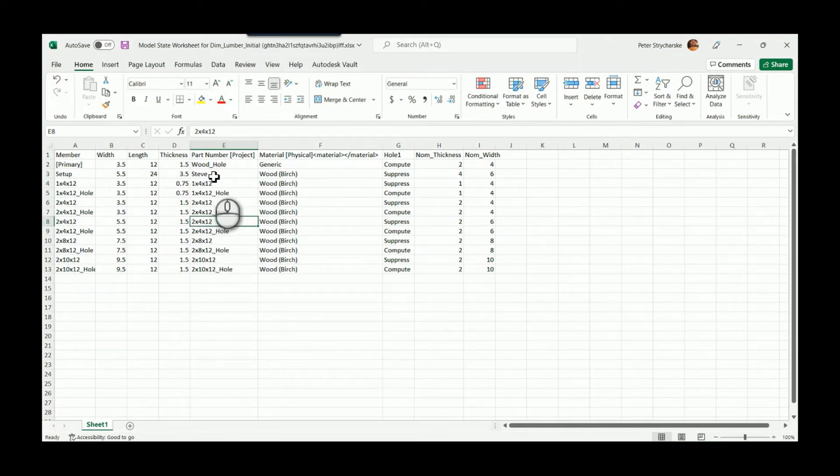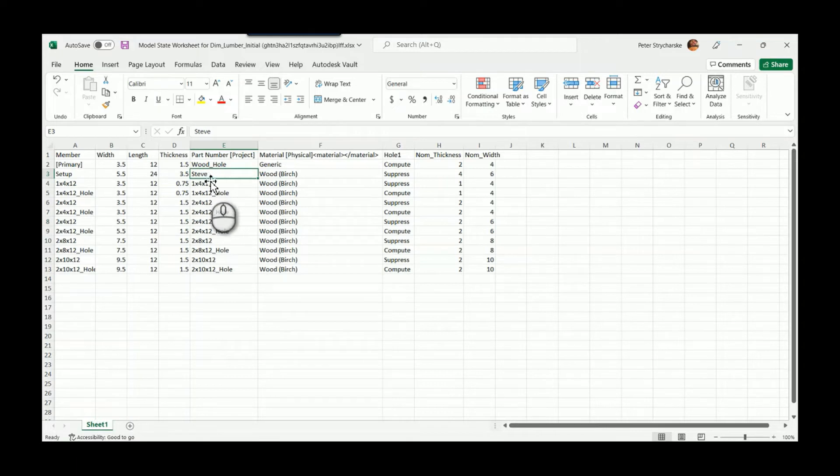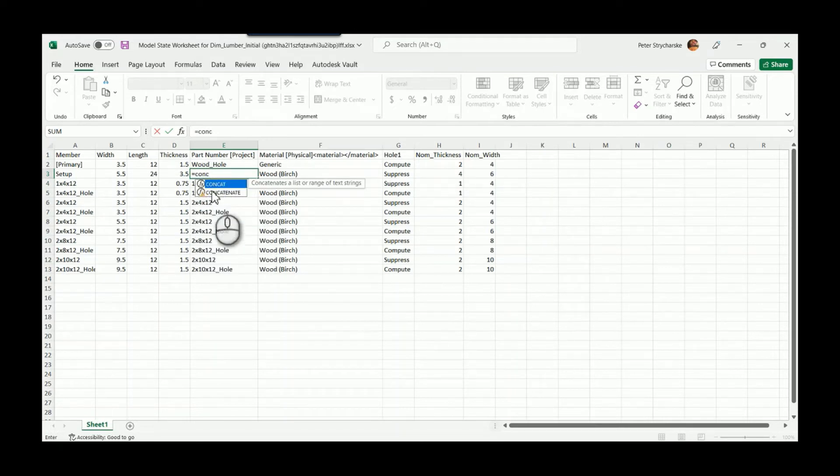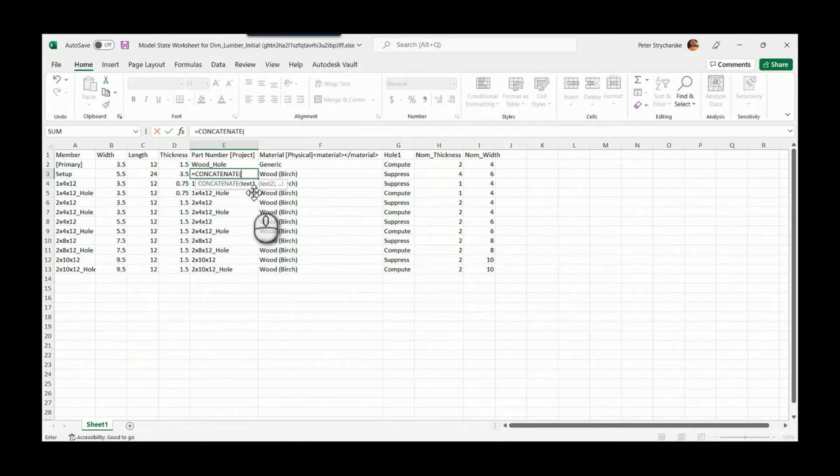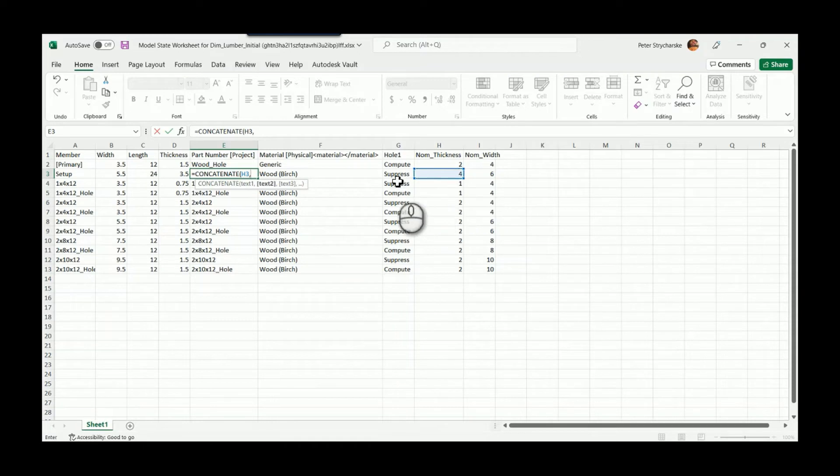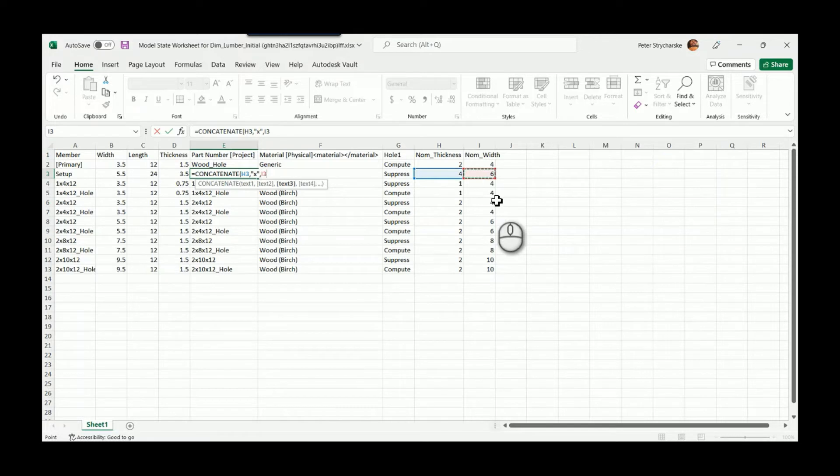One way we could do this is write the formulas in our setup row, which I talked about in another video. I'll show you quickly the power of Excel. When we look at the Excel row here, I can concatenate the nominal thickness, comma, add in the values for nominal width, comma, and add in that nominal length.